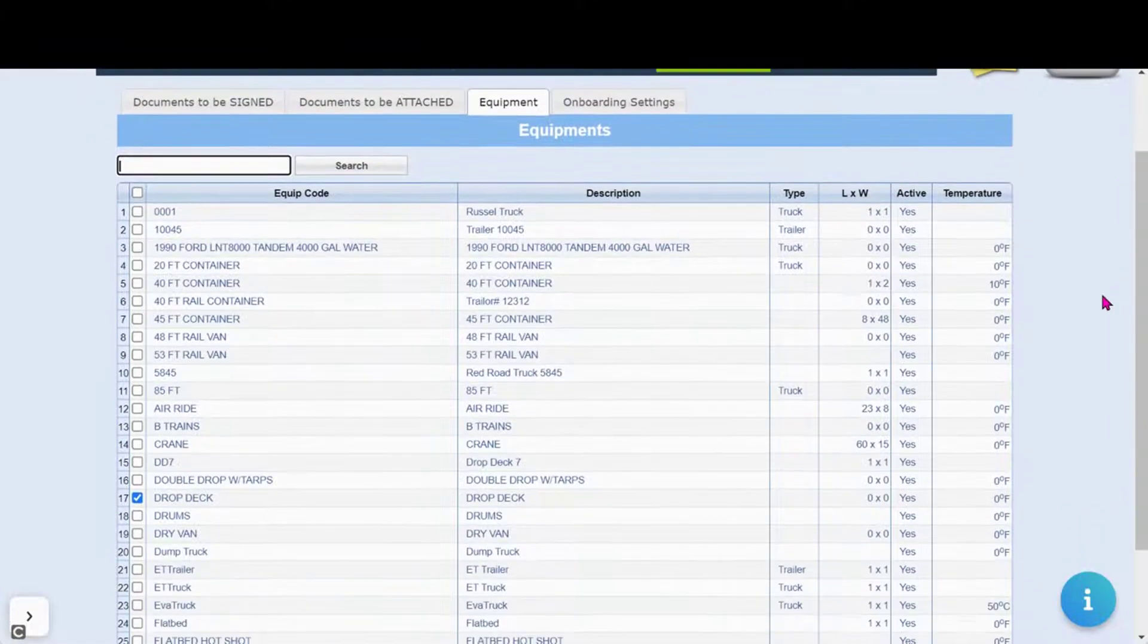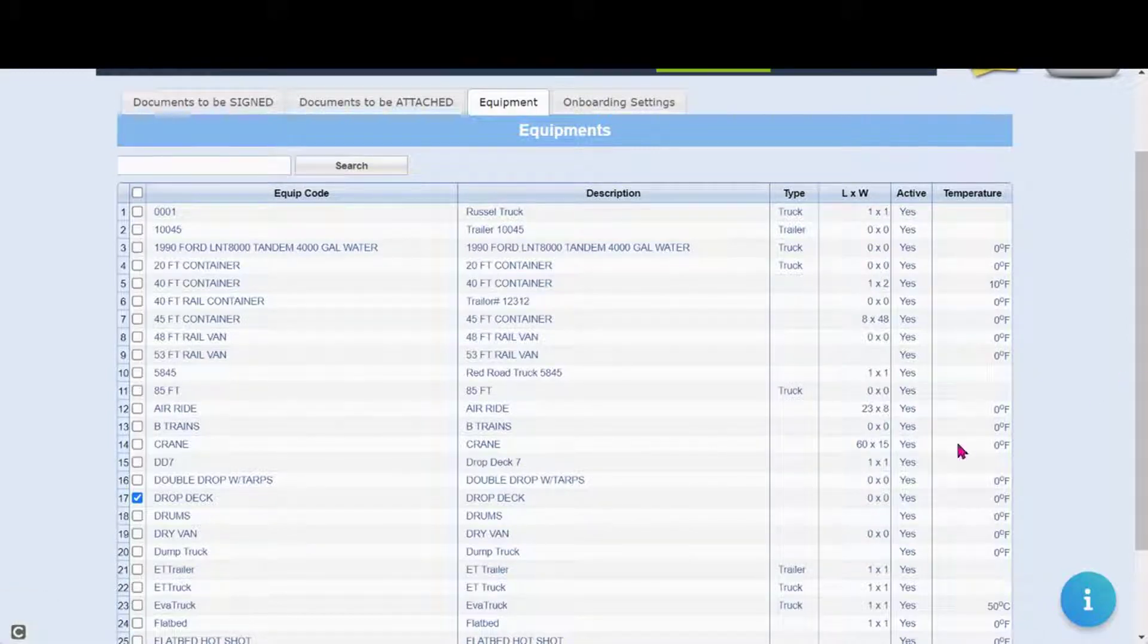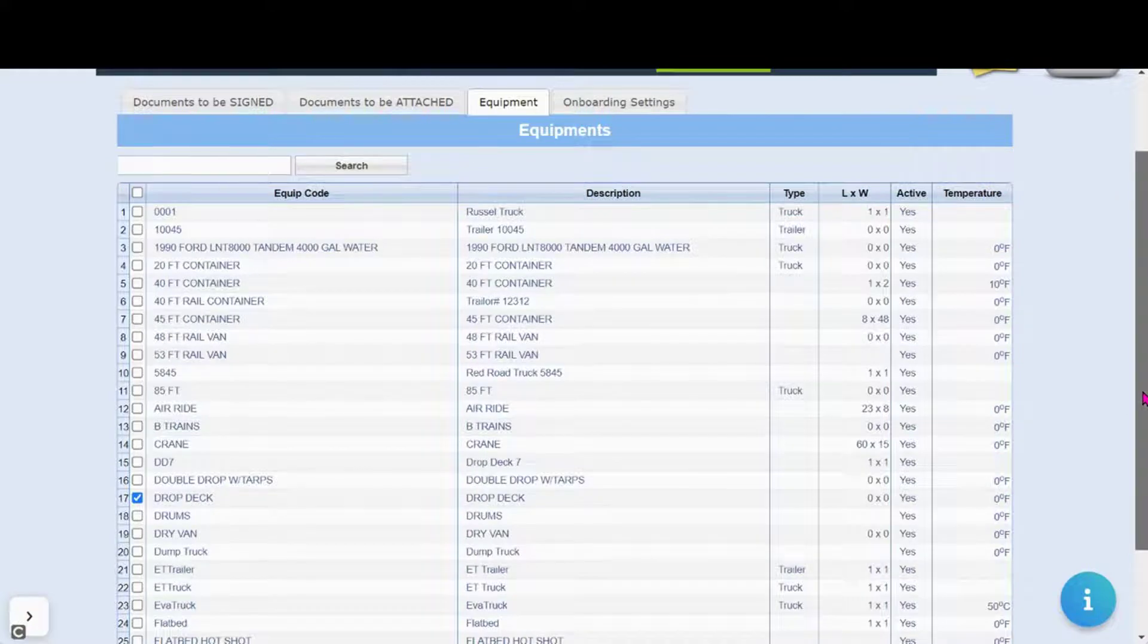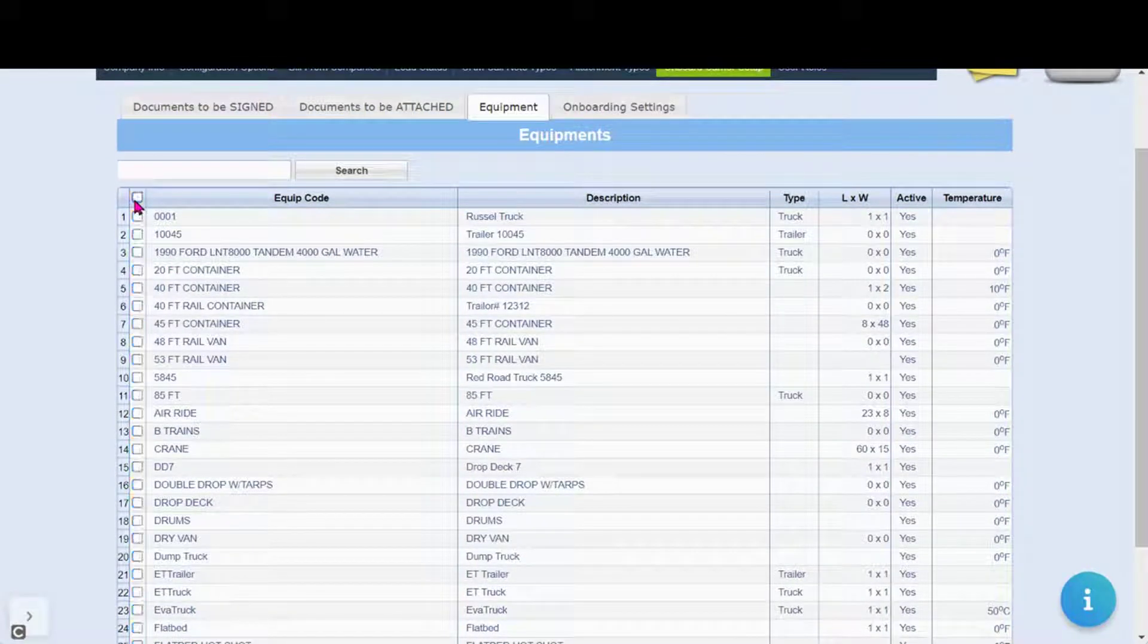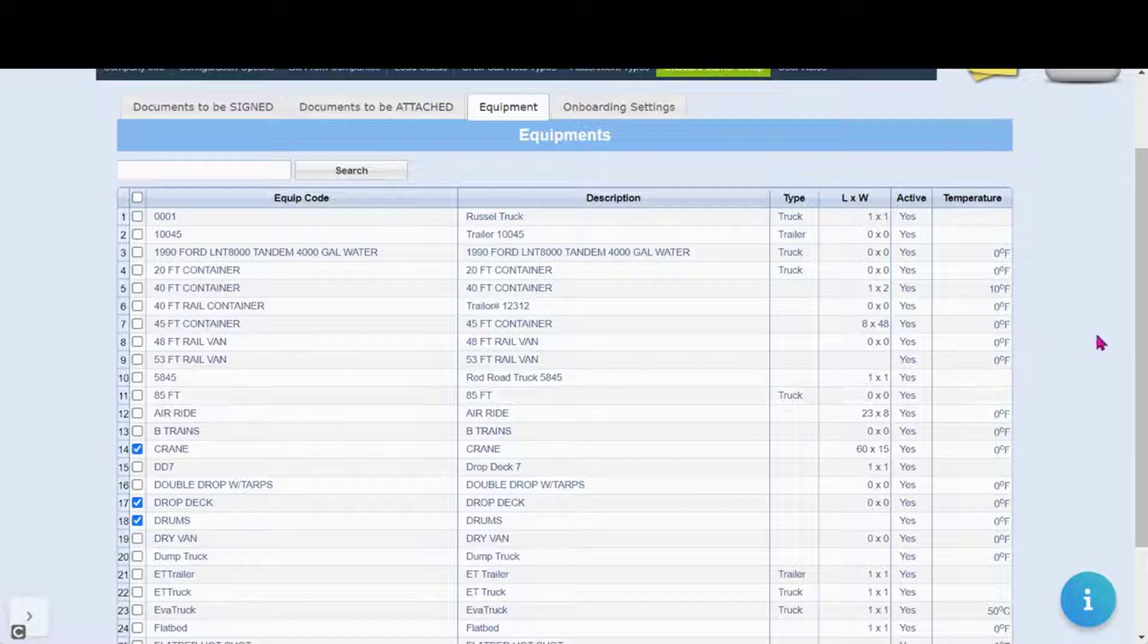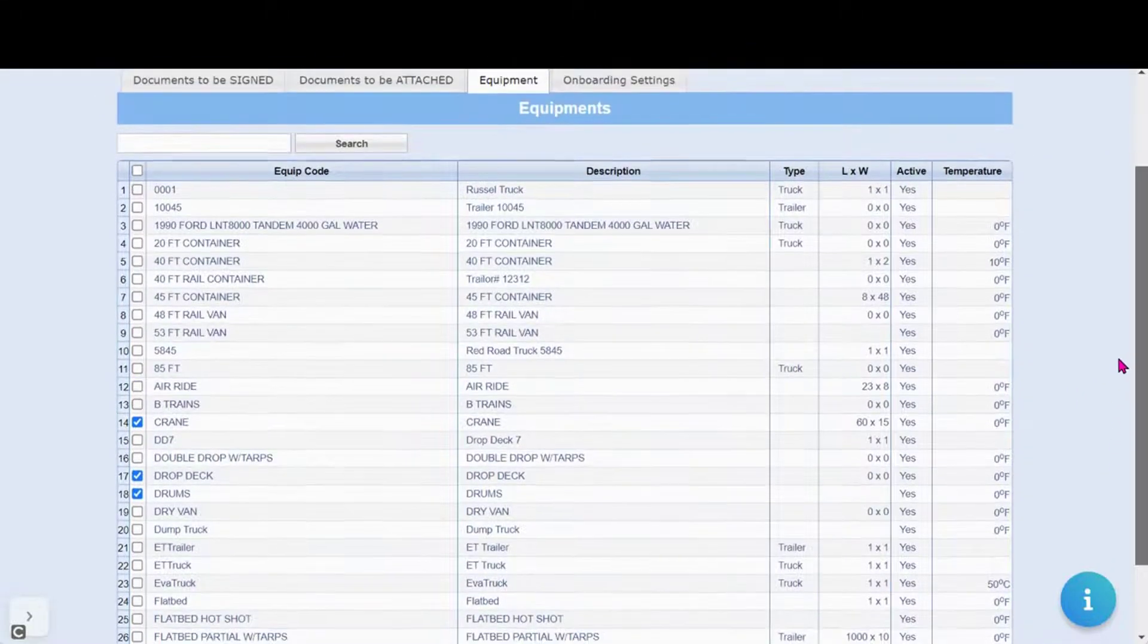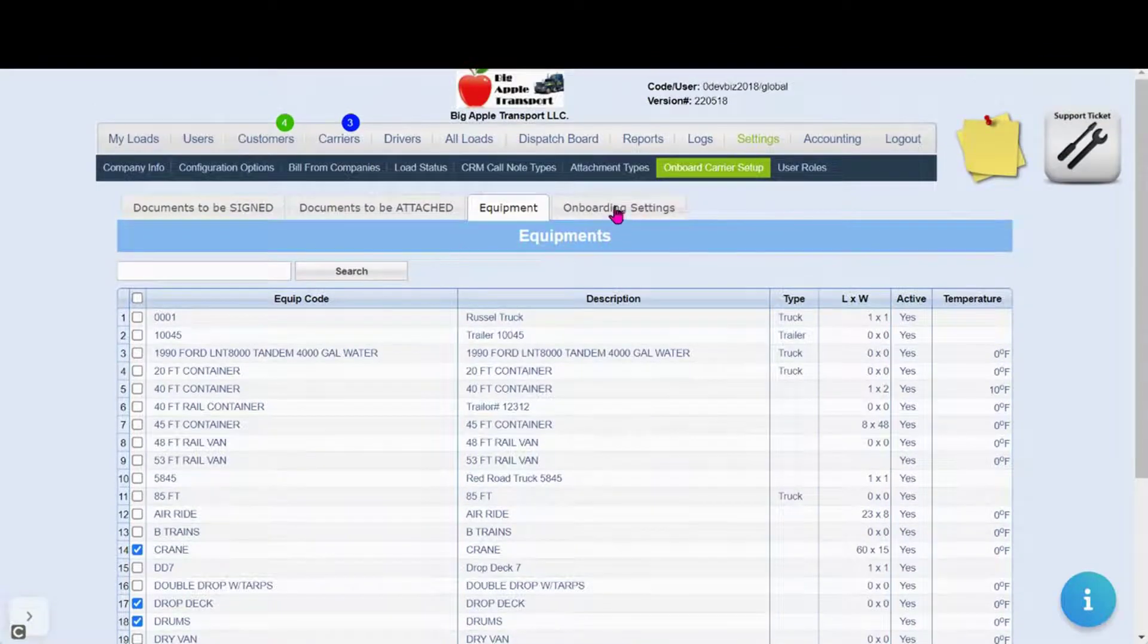In the equipment tab, you have the ability to decide if you want a list of equipment to show for your carrier to select from. Here we could select all of the equipment or we can choose just a select few that we want to know if our carrier has. I've selected the equipment I want to show on my list and I'm done.